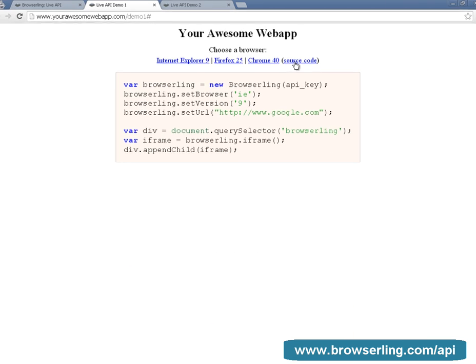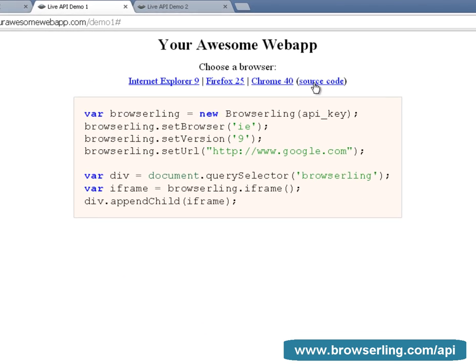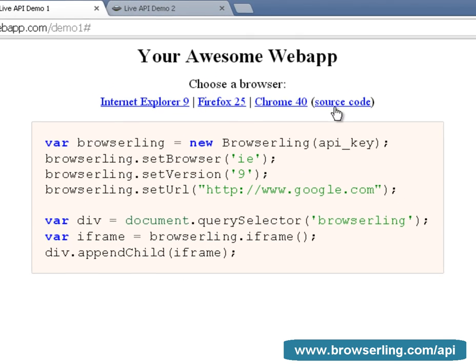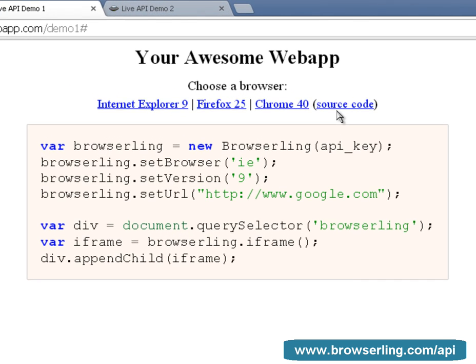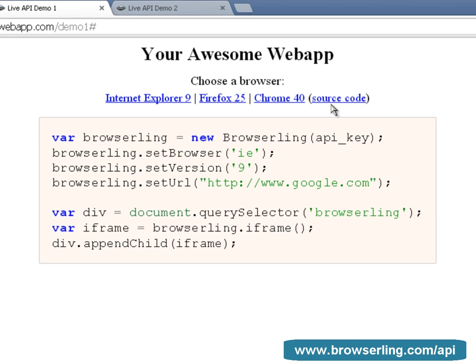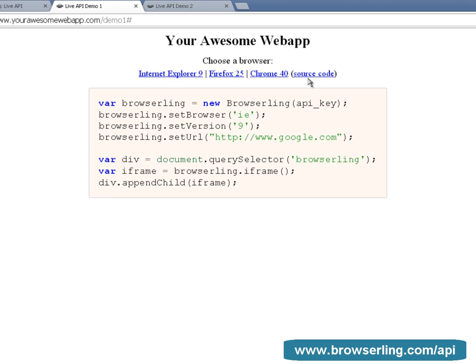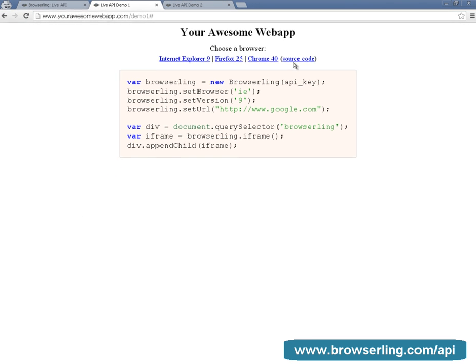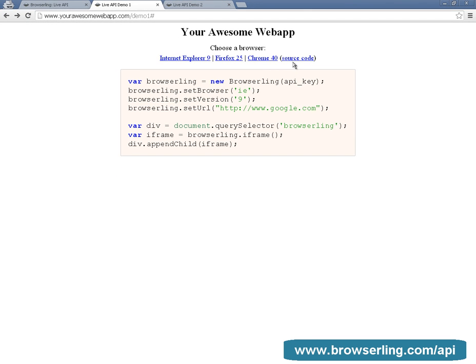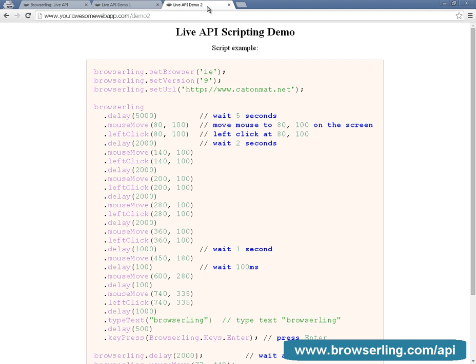From a programming perspective, embedding a browser in your application takes just seven lines of code. Now let's take a closer look at the JavaScript API.